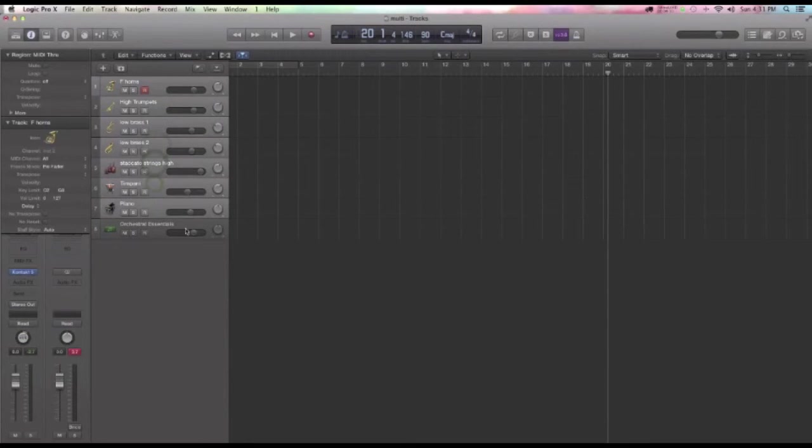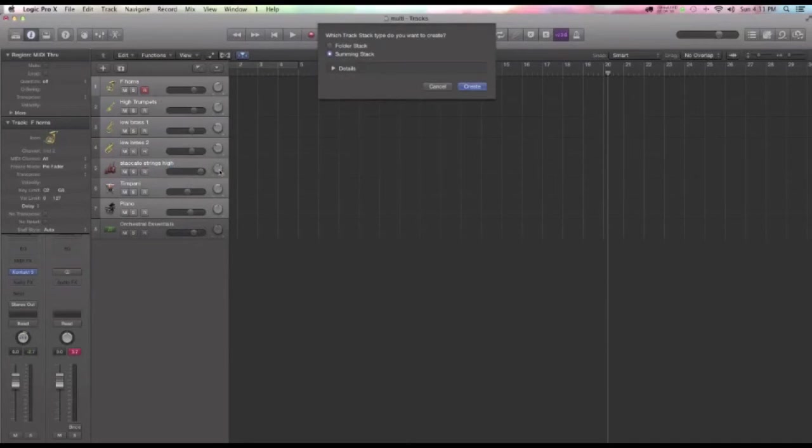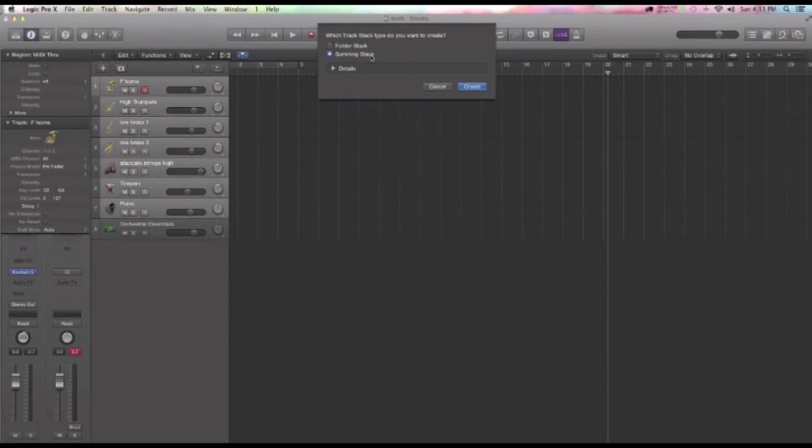And I'm not going to include Orchestral Essentials here. Right-click on this group and go down to the Create Track Stack. And you're going to get two options, Folder Stack and Summing Stack.